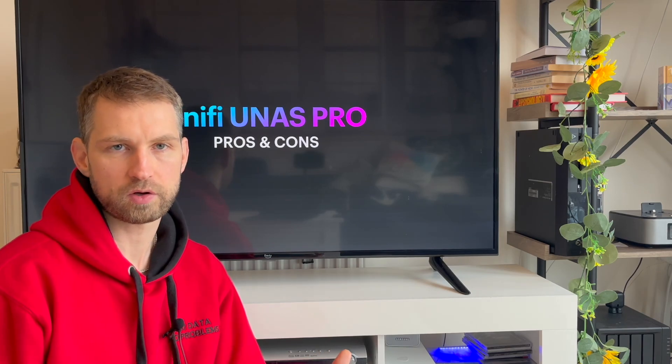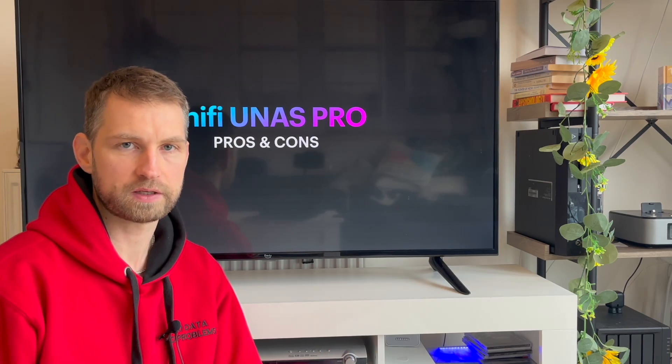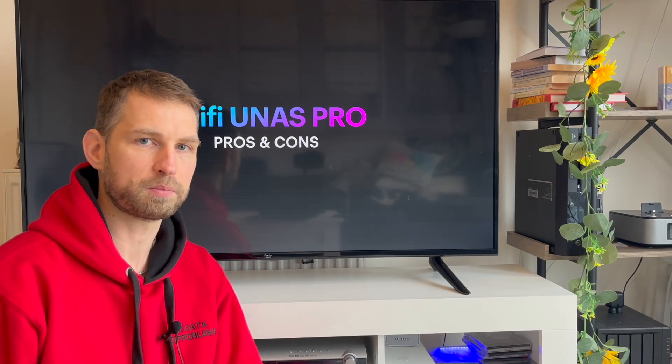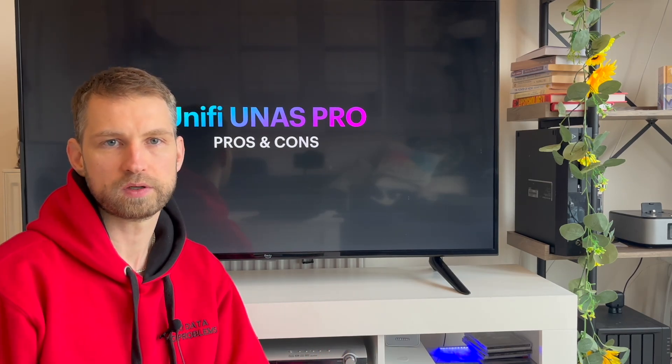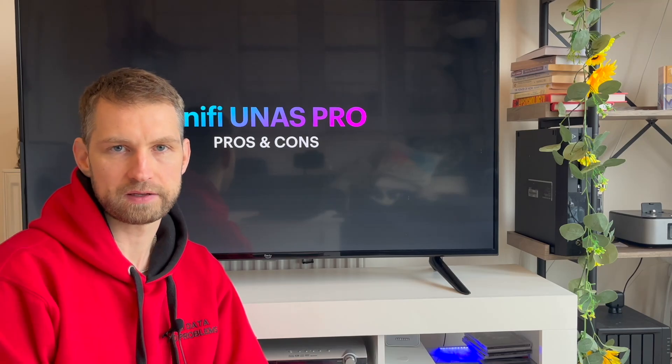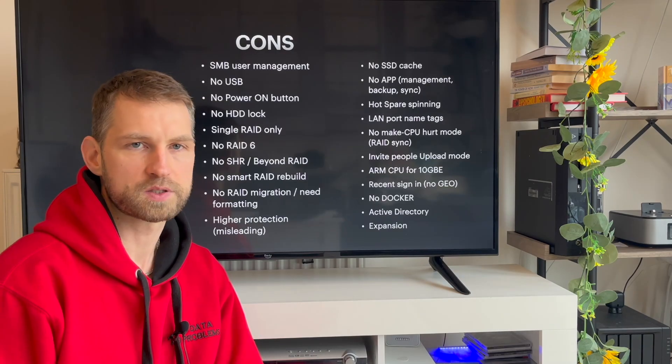So let's look at pros and cons after using this NAS for a couple of months and see what is good, what is bad so far.